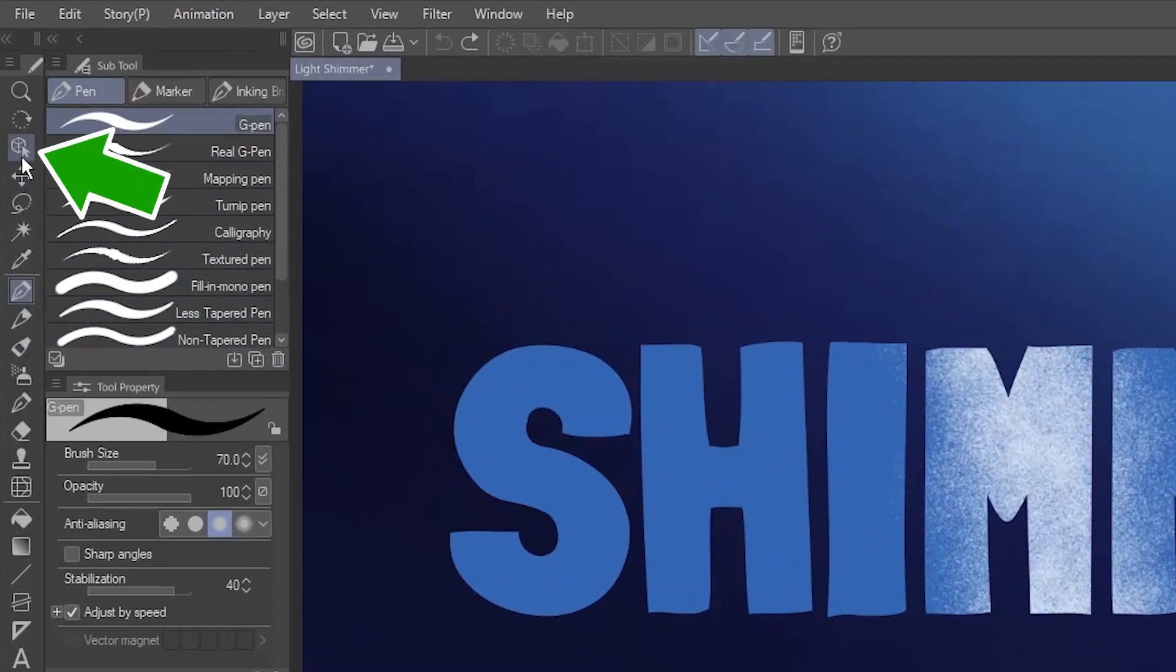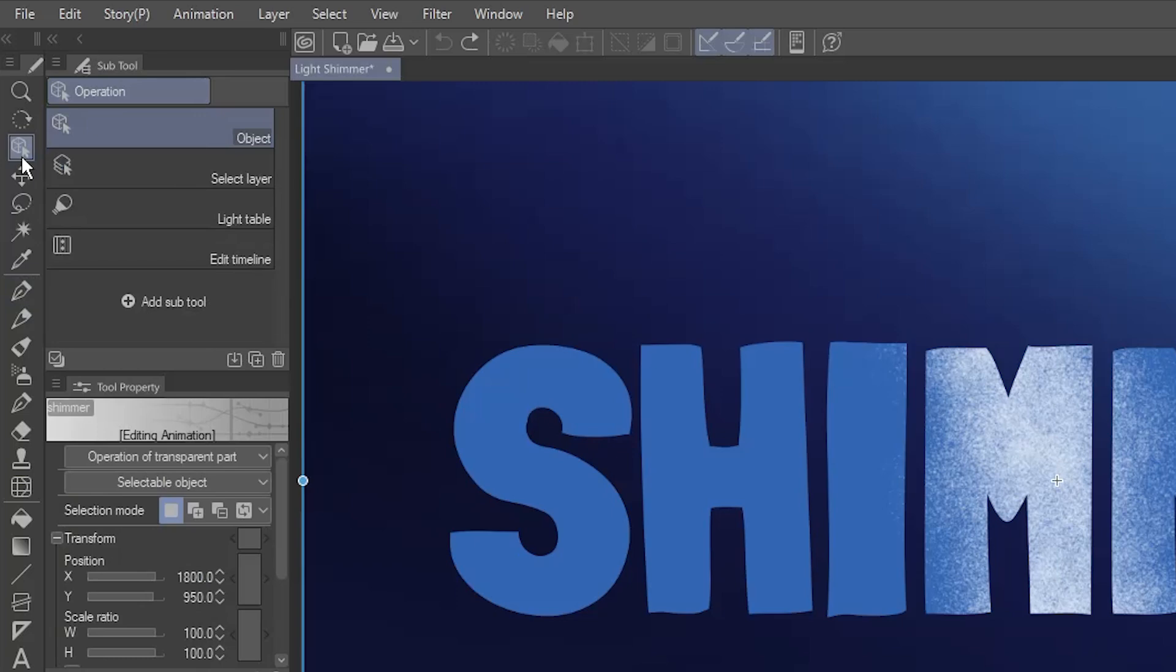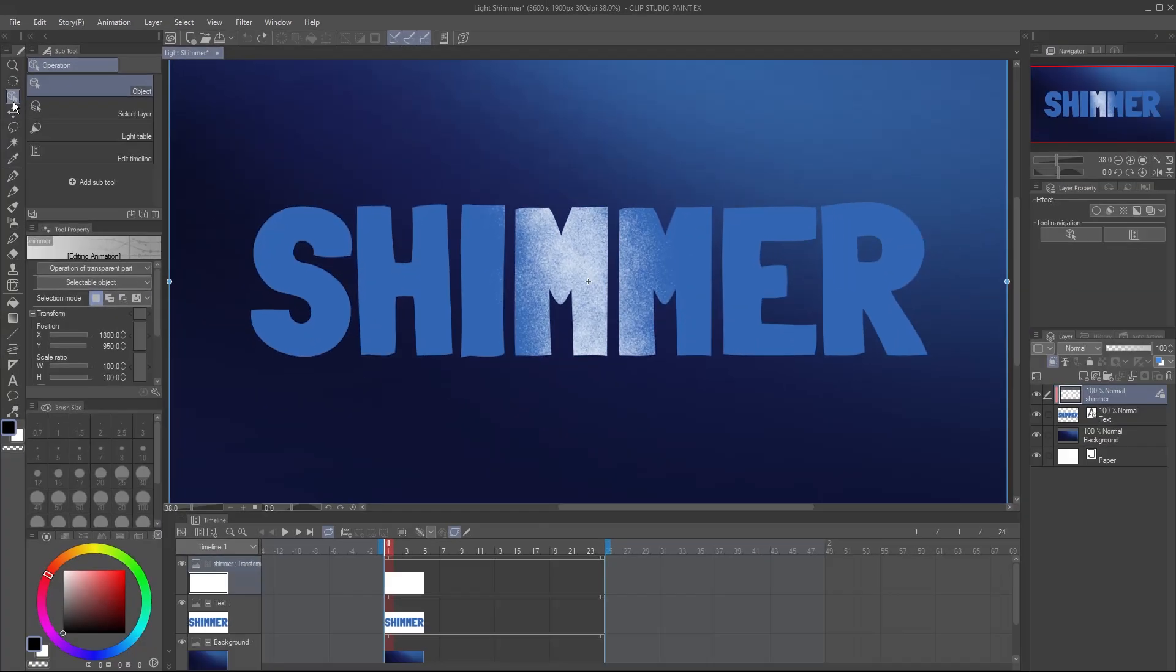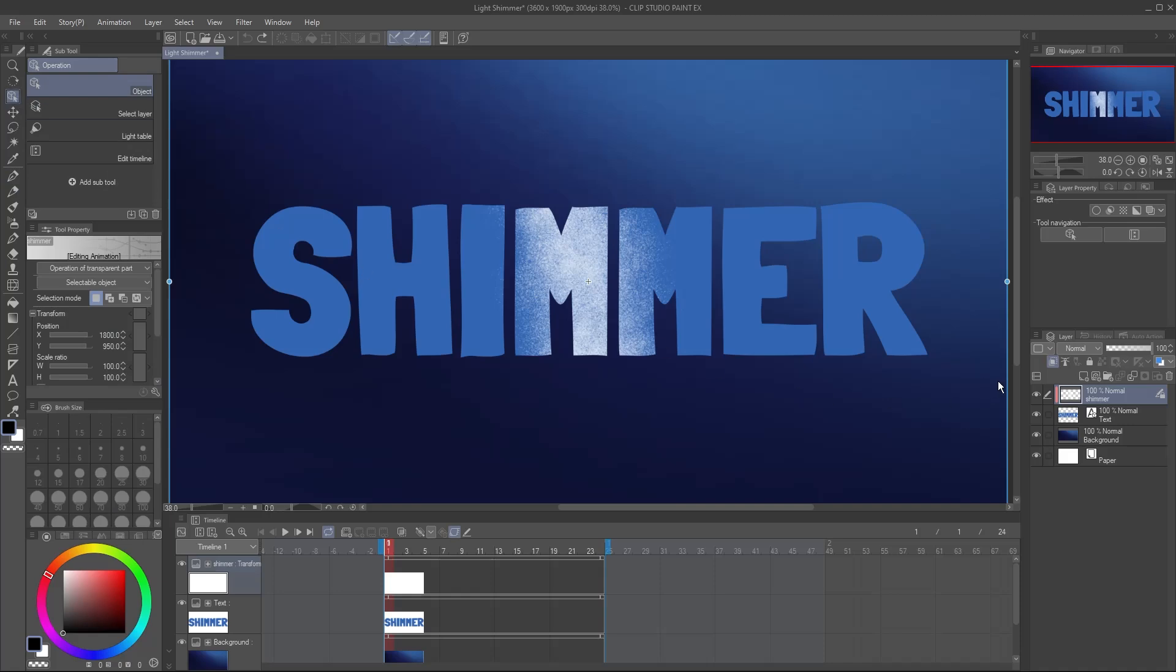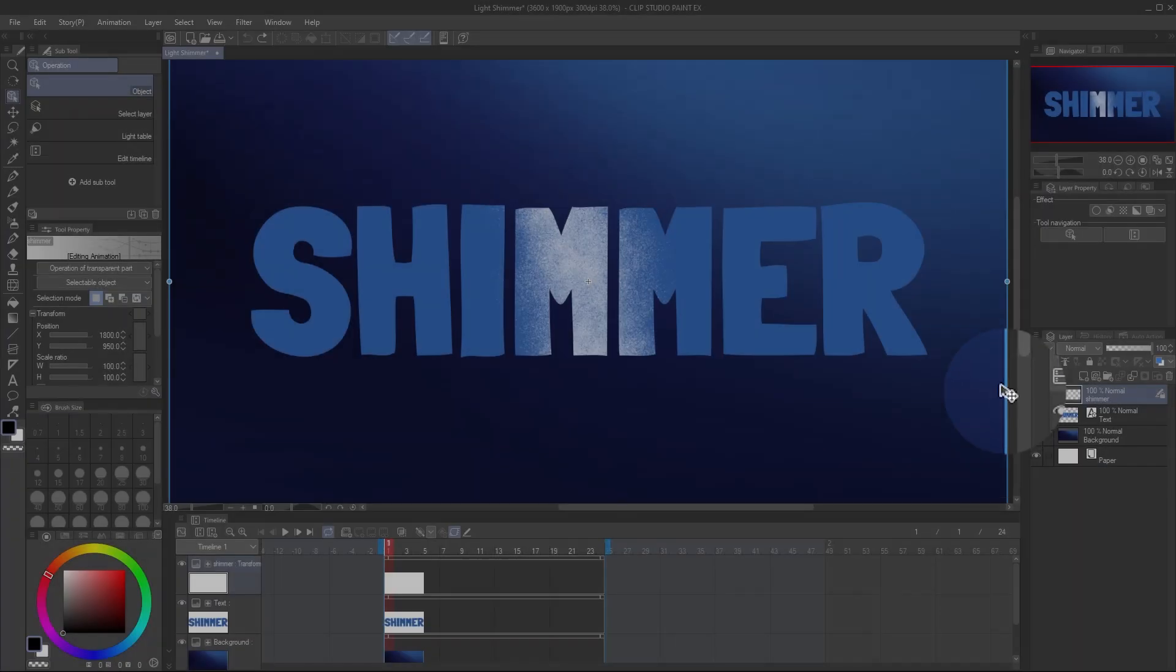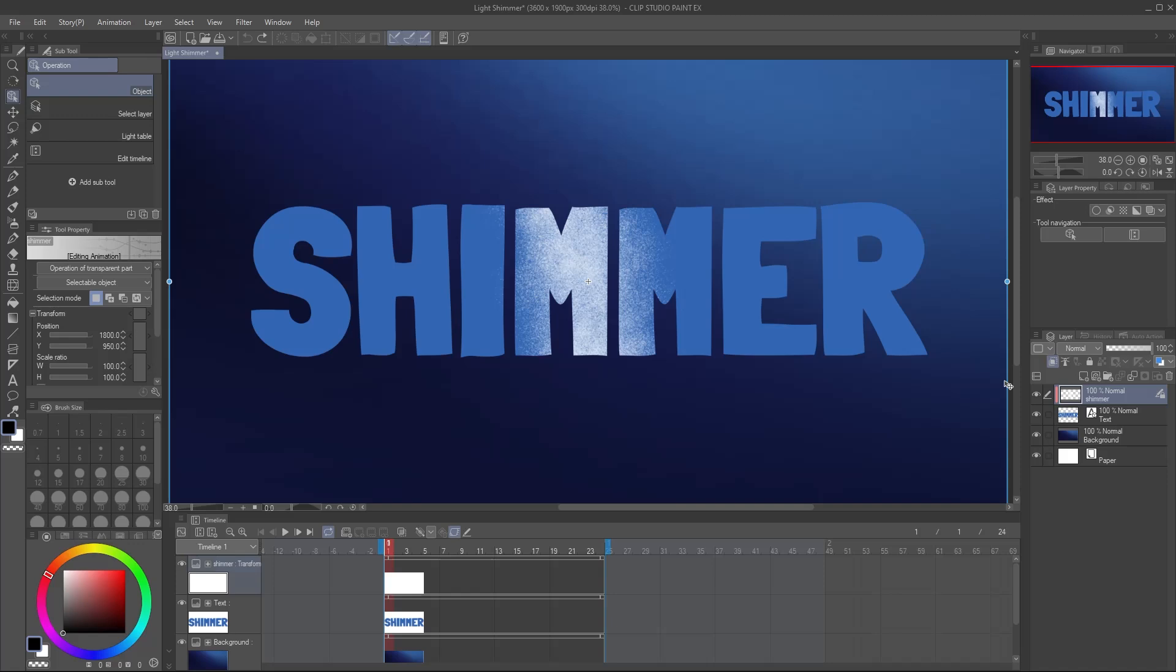Go to the Operation tool, and be sure the Object Subtool is selected. See the blue border that appeared around the layer? Be sure you're hovering your mouse close to it so it turns into this icon, otherwise you might move the wrong layer.